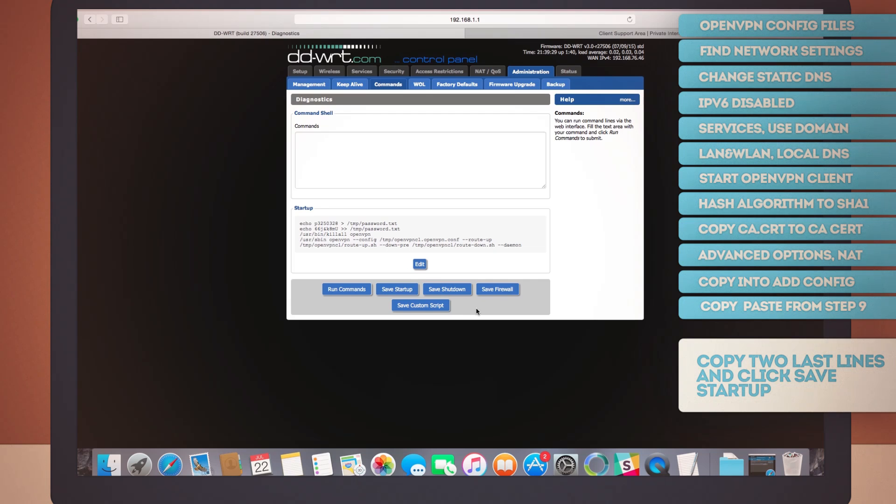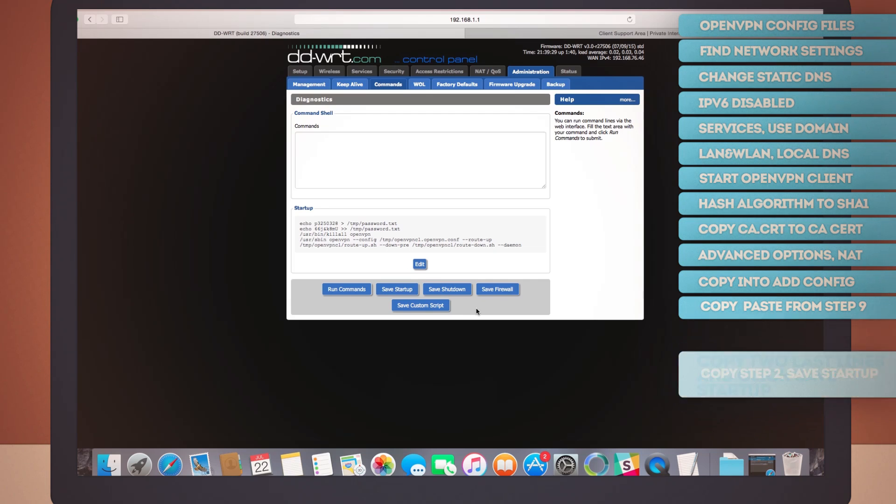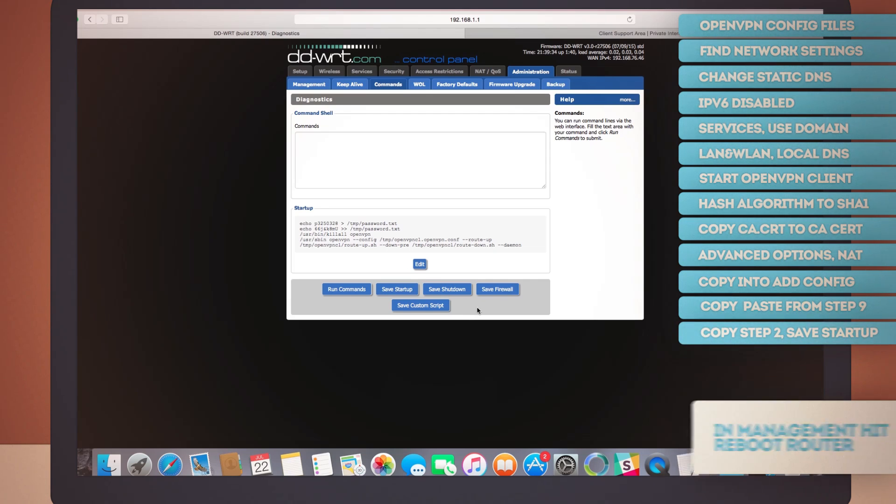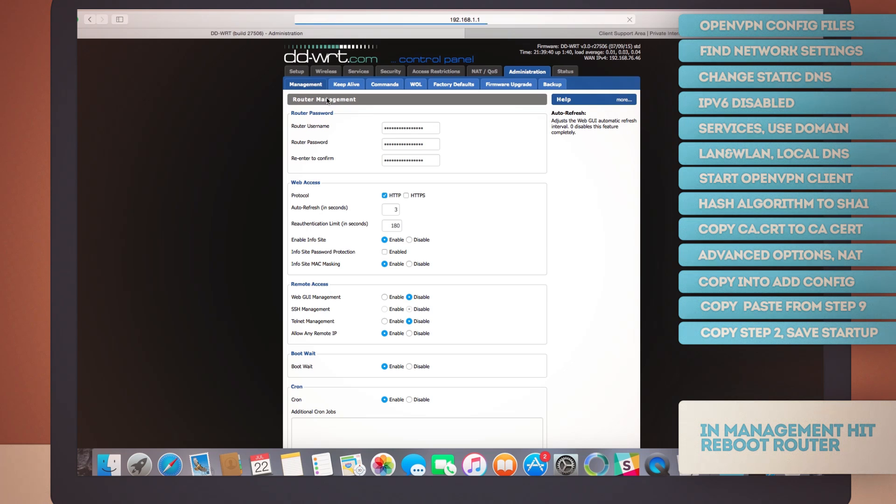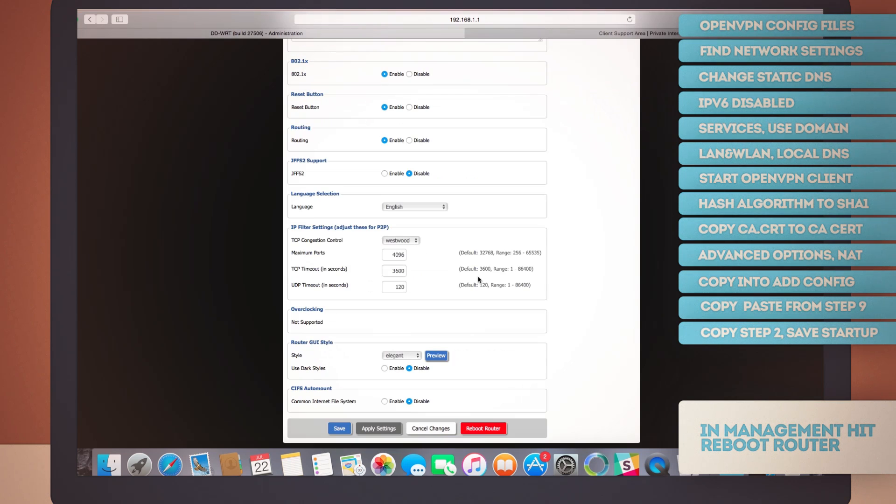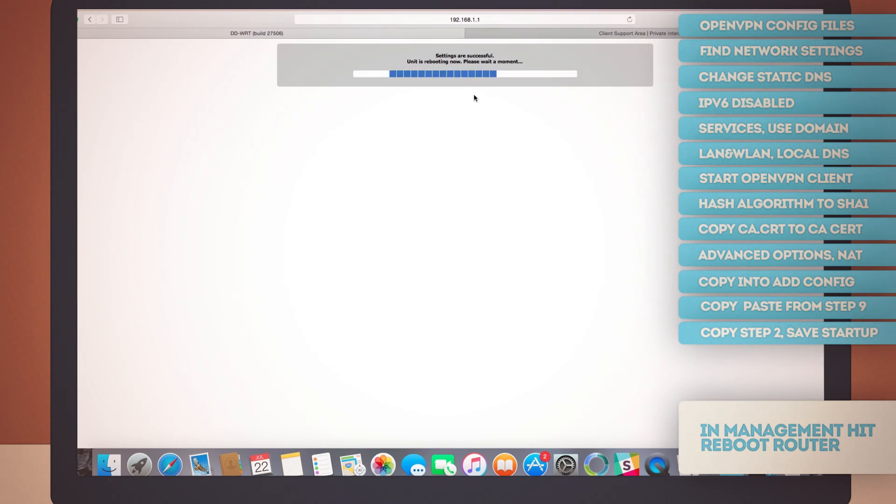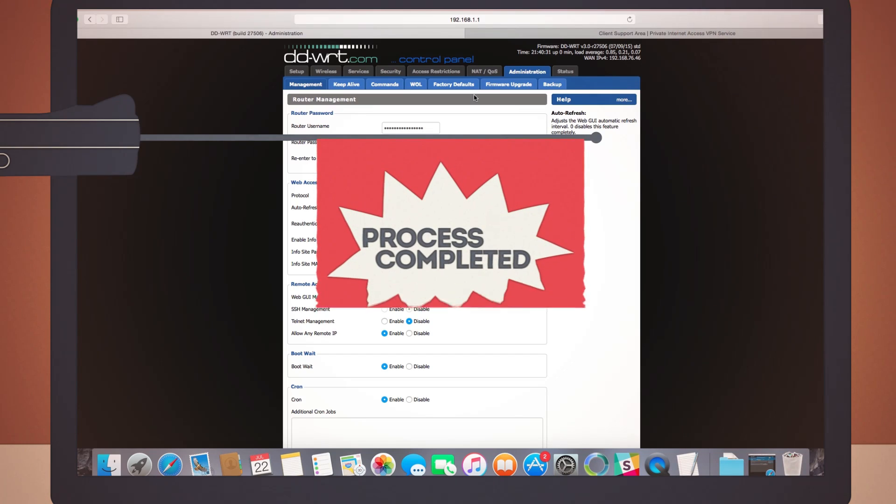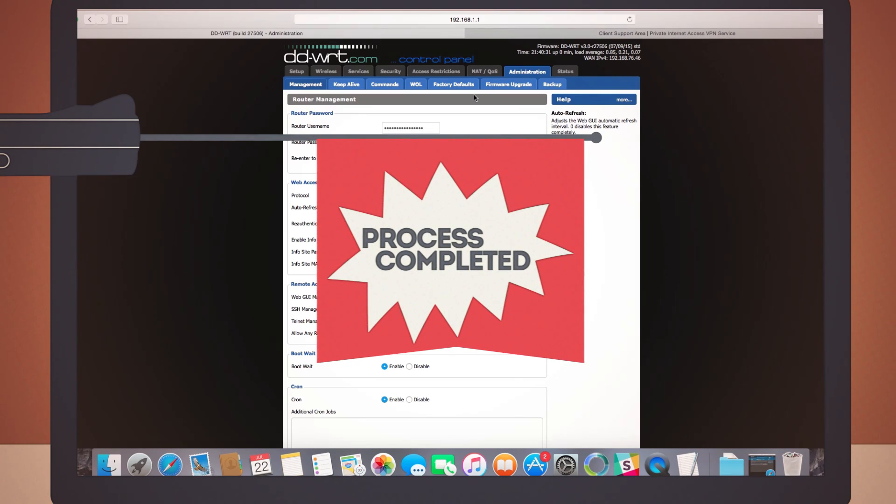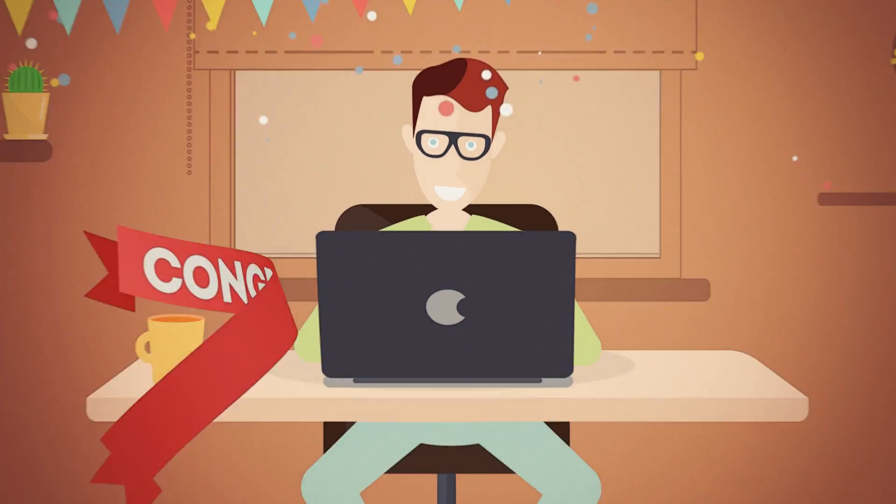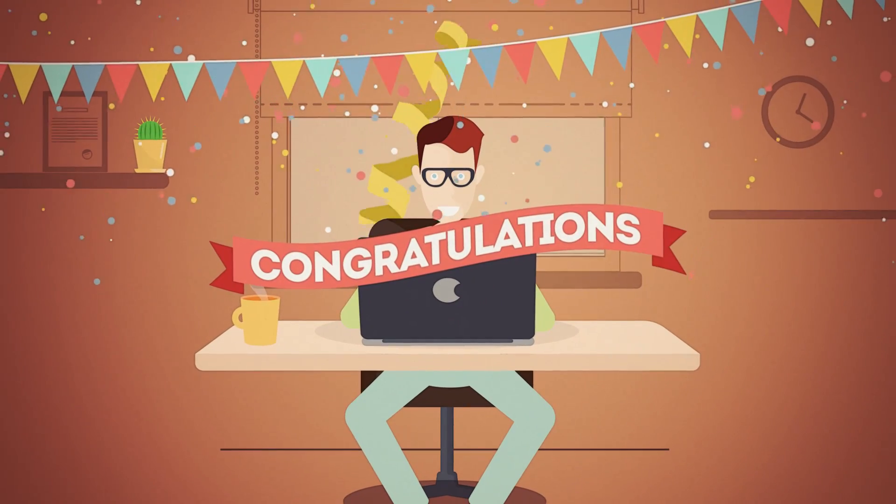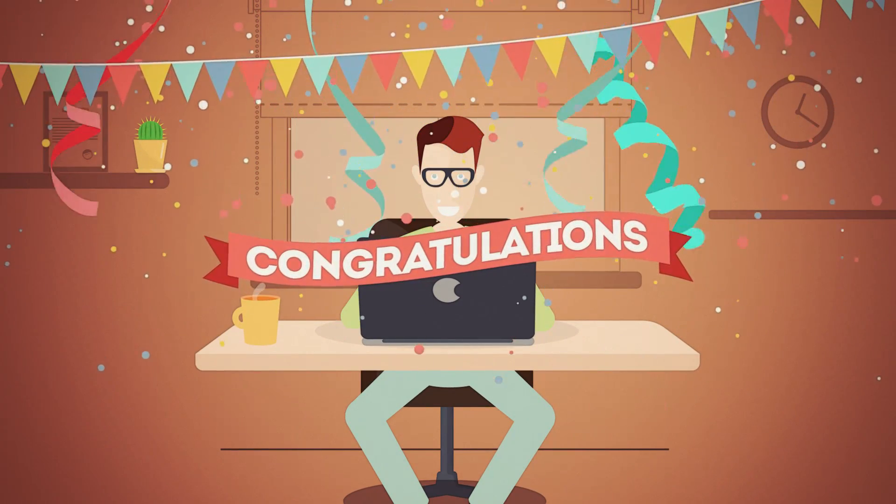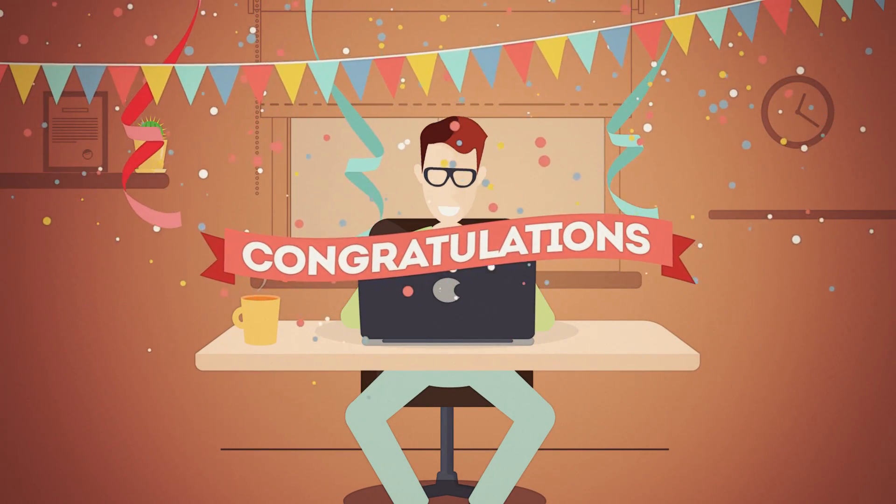Let's move over to the management sub tab under administration. Scroll down all the way to the bottom and hit the reboot router button. This will restart the router and apply all the settings and commands we just configured. And bang, process completed. Congratulations, you did it. That wasn't so bad, was it?